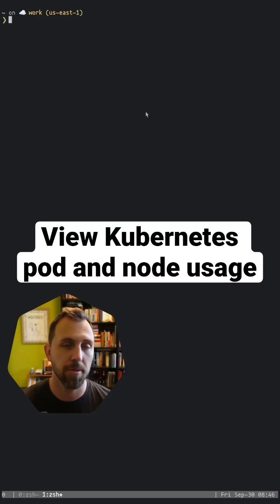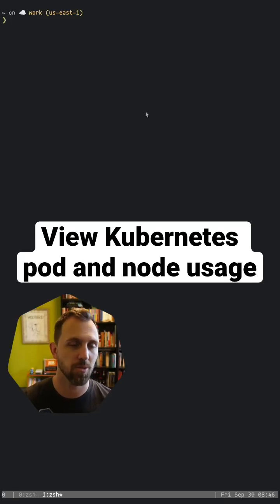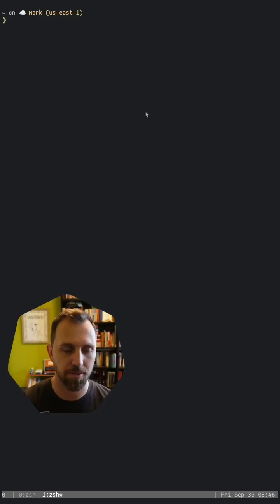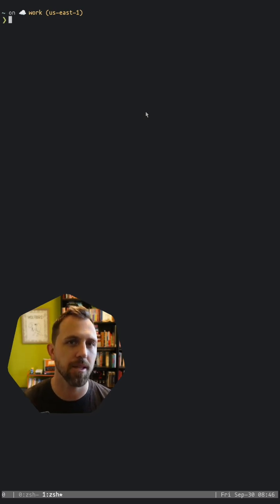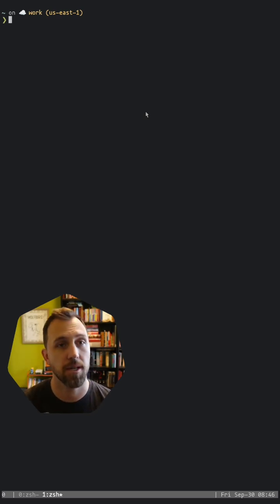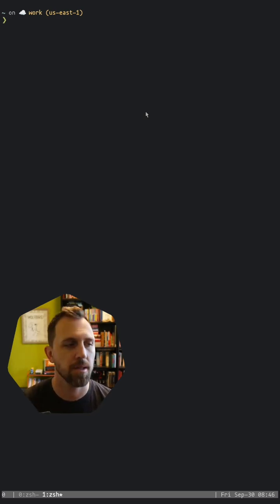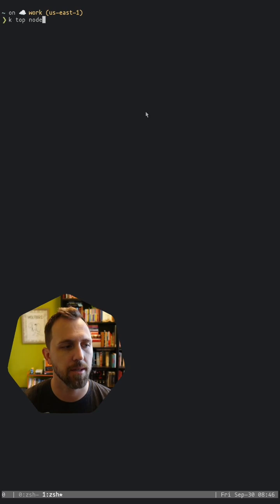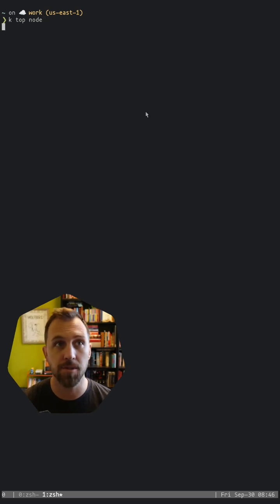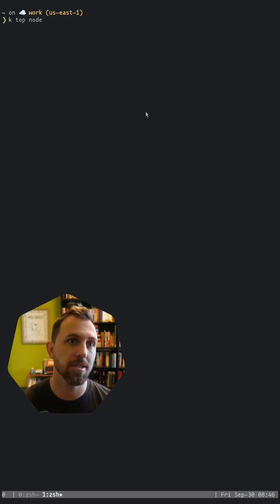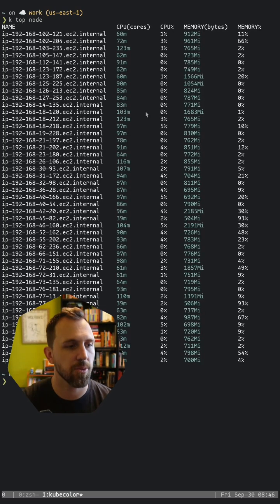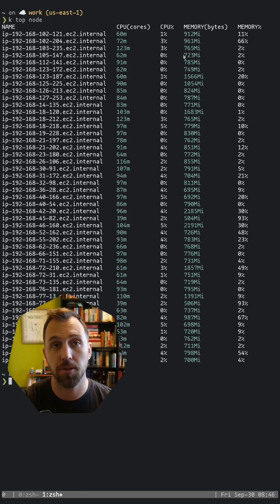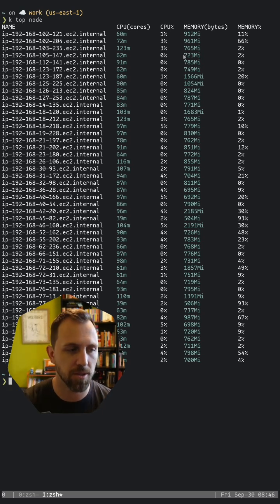Inside a Kubernetes cluster, you often need to see what's taking up resources. There are a couple commands built in, such as the top command. So I can do kubectl top and let's look at my nodes. That'll list out all of the nodes in the cluster, as well as how much CPU and memory is being used on each one.